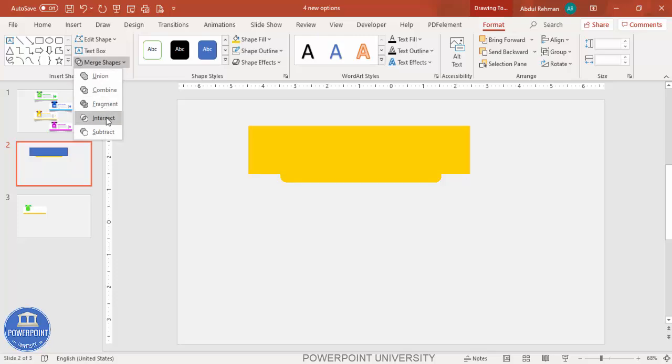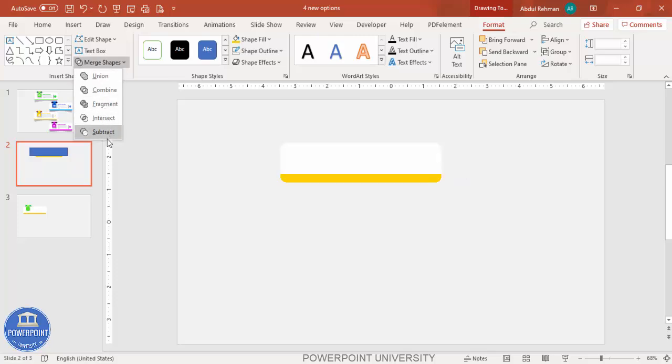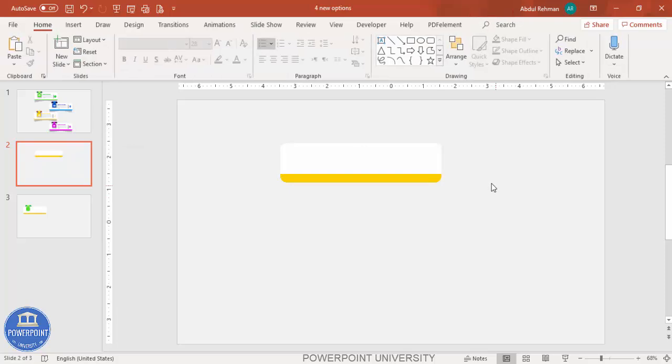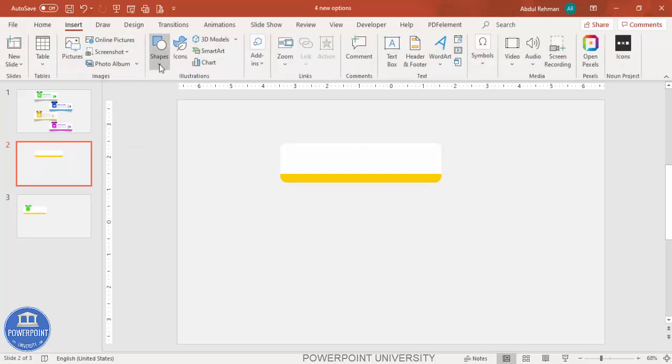Go to Format > Merge Shapes and select Subtract. Note that these merge options are available only from PowerPoint 2013 onwards. In 2010 you need to enable it, and in 2007 and older versions the merge option is not available.